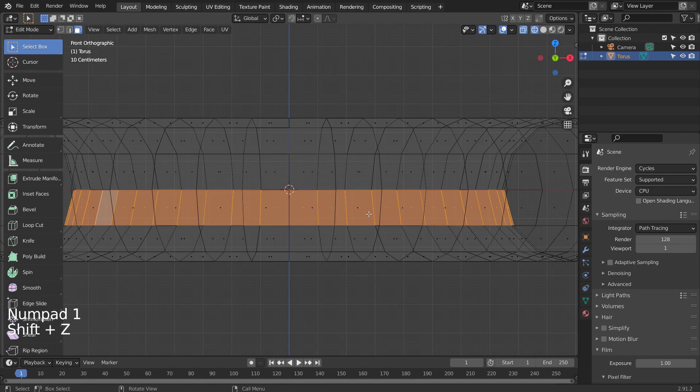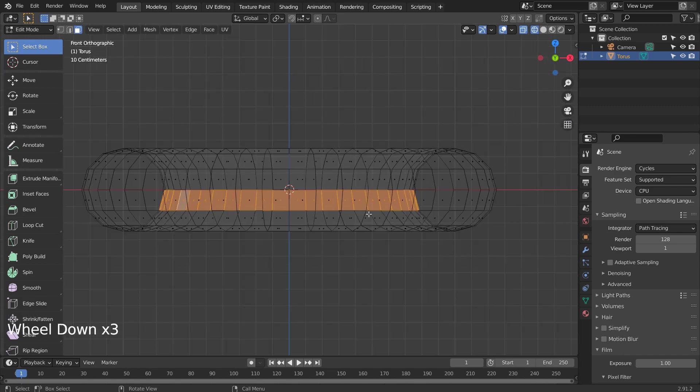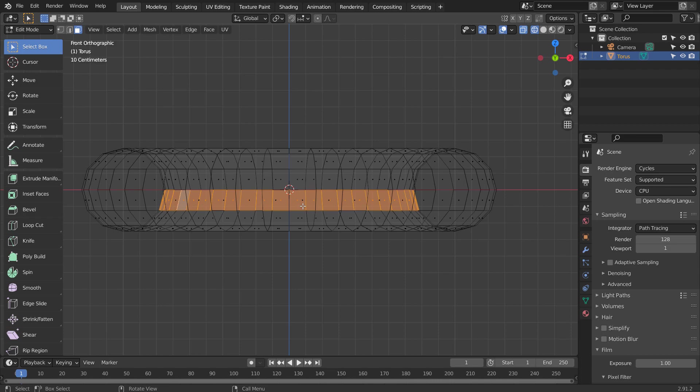If we were to flatten the face loop this way, the mesh will look distorted. Let's select an edge loop instead.